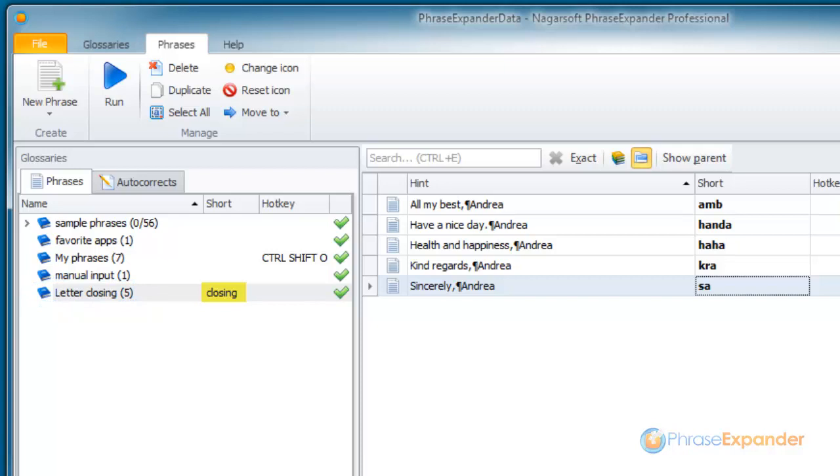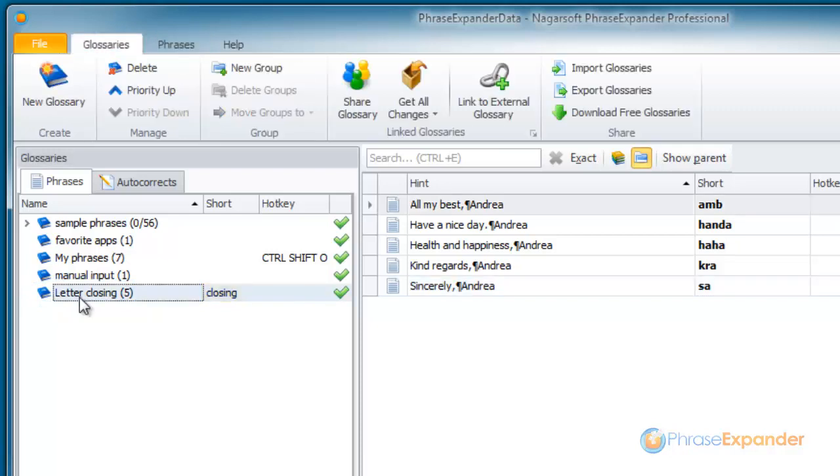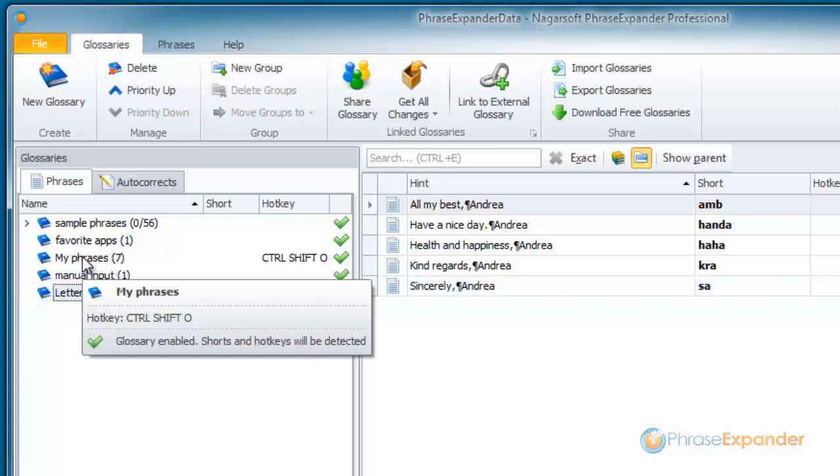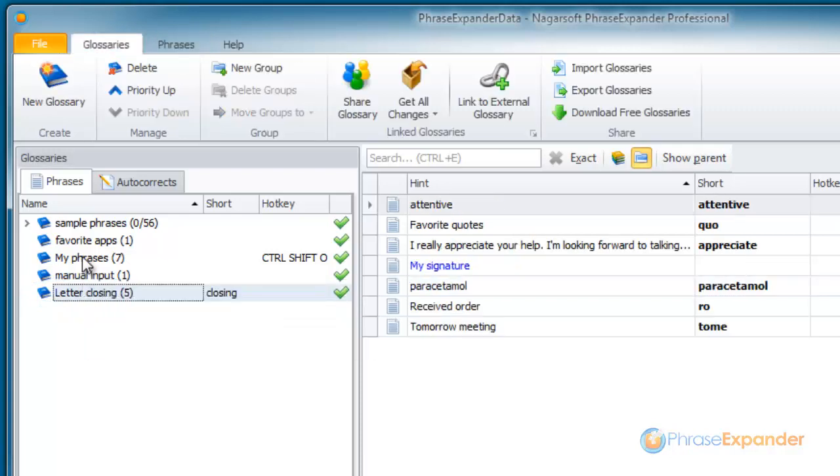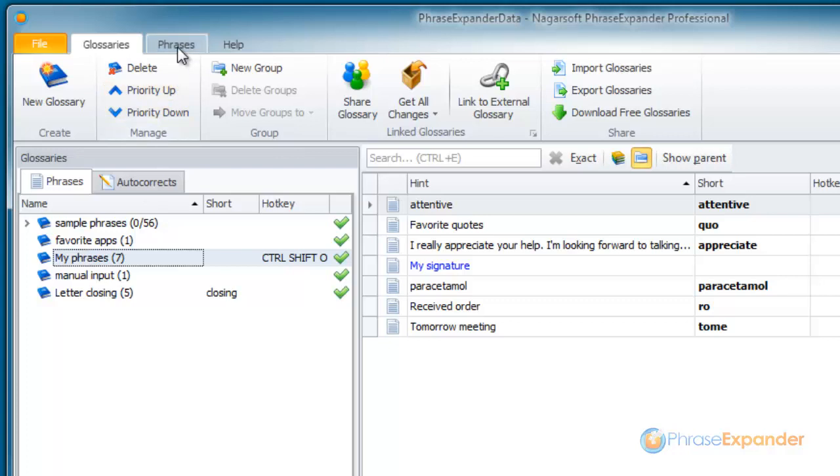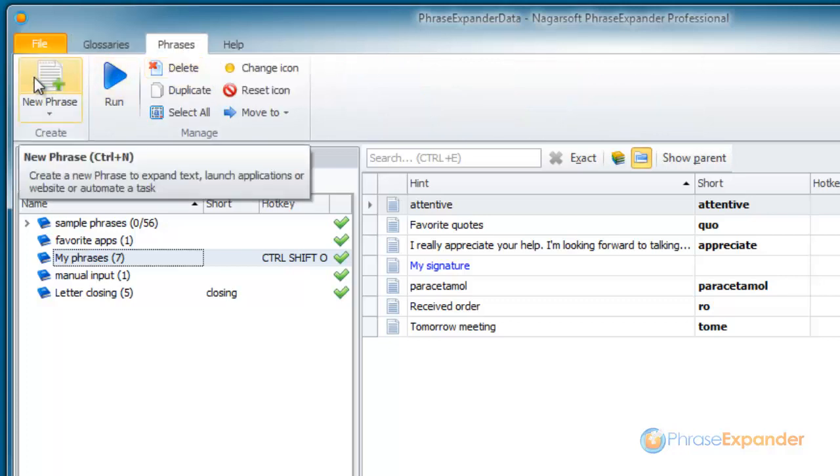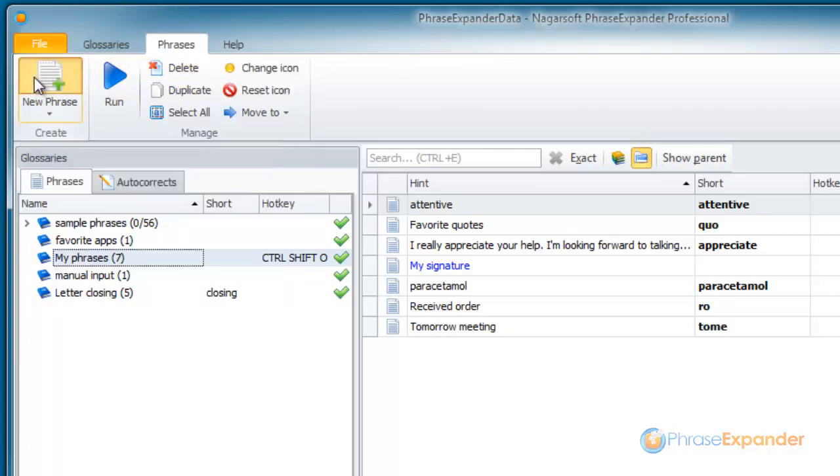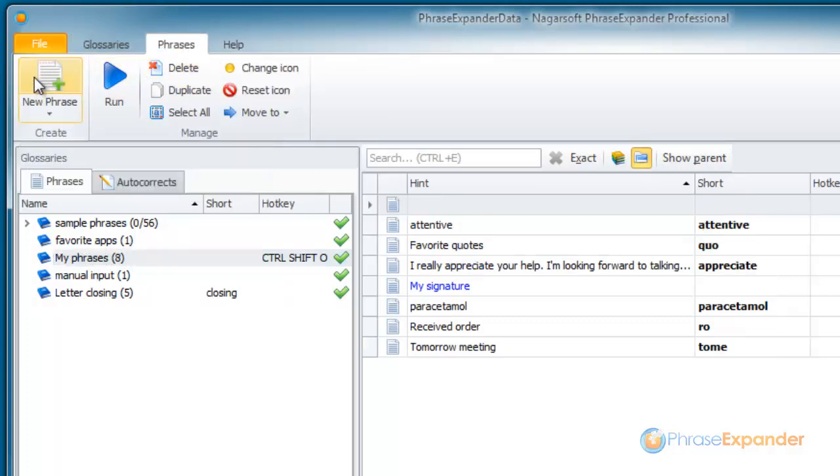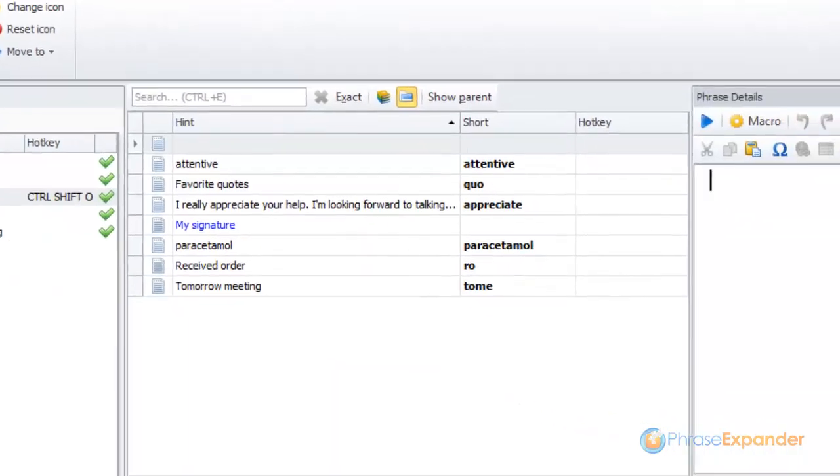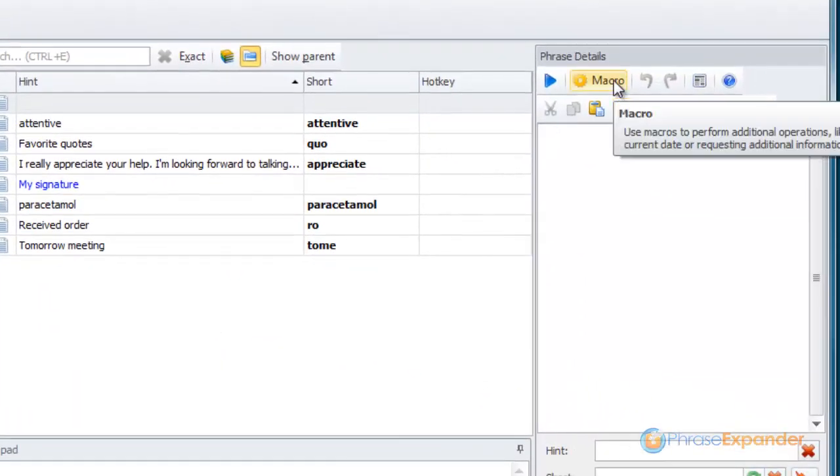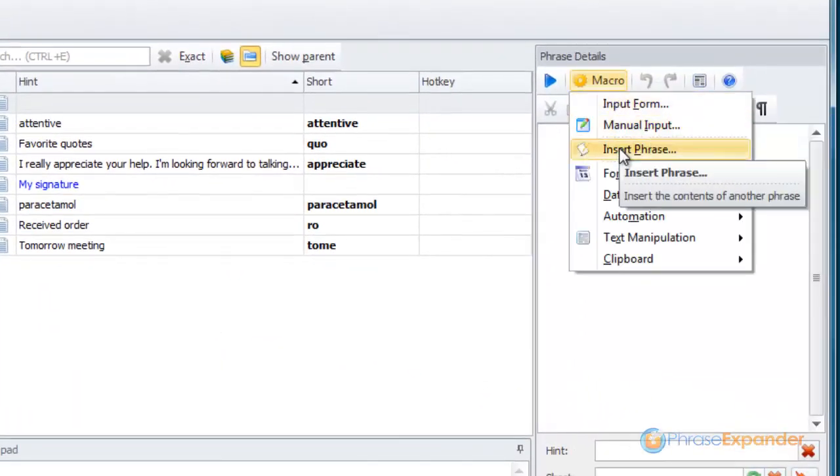Now, I want to create a phrase to recall a piece of text from the glossary at random every time the phrase is executed. To do that, I create a new phrase and click on Macro Insert Phrase.